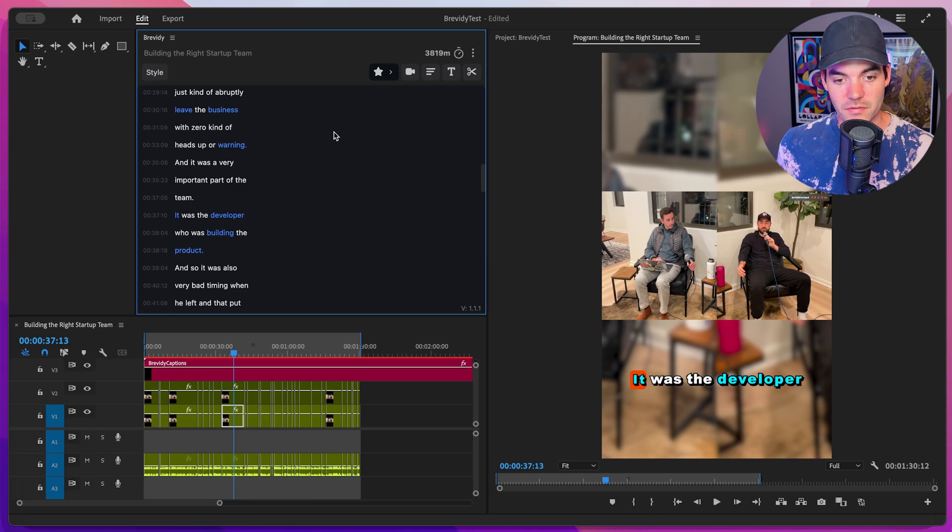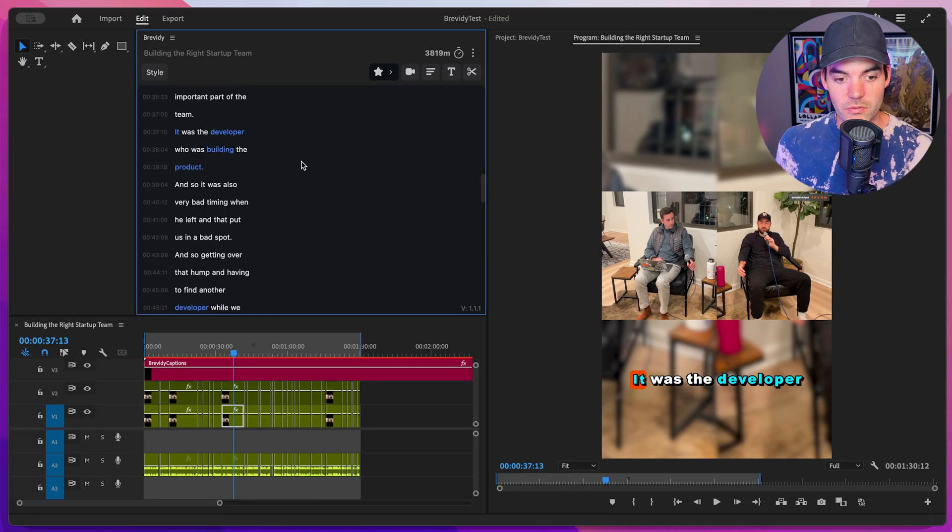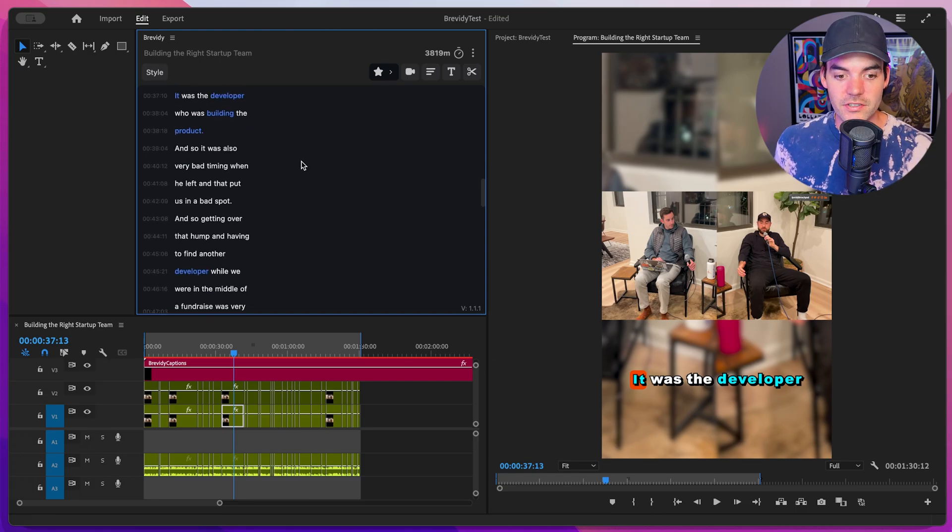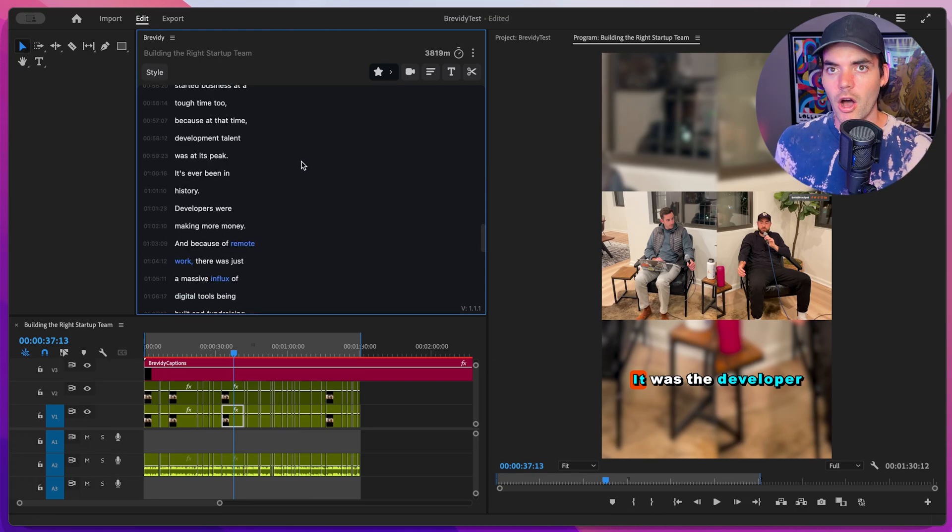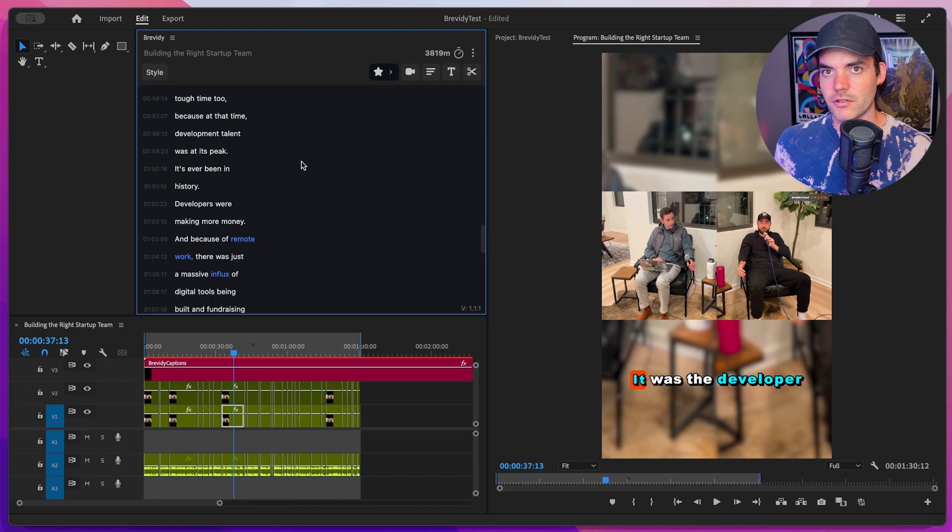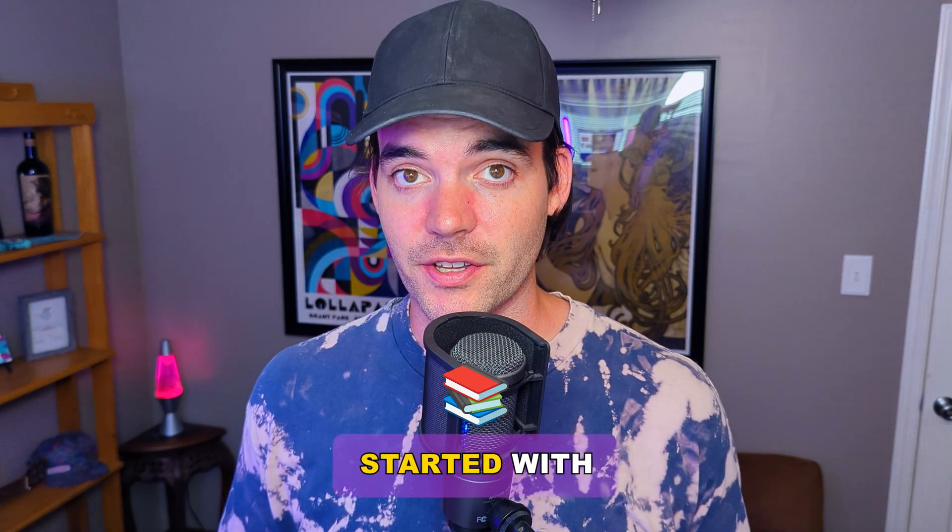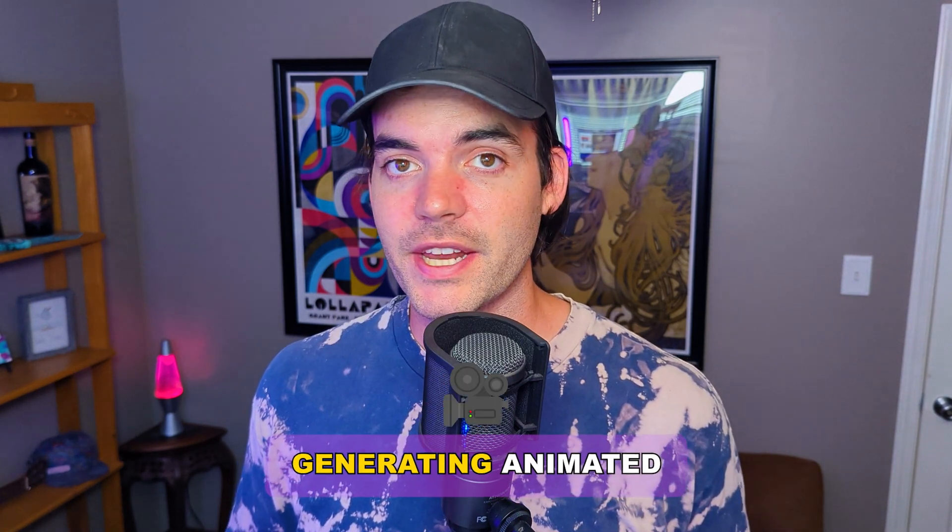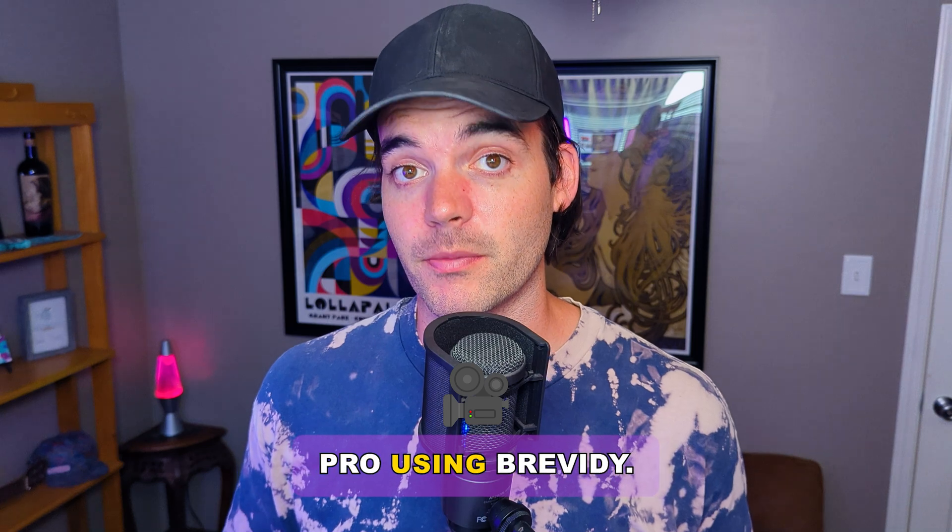So as you can see, we've got a bunch of different highlighted words returned to us. And this just makes it really easy to kind of offload some of the work to AI. So those are the basics on how to get started with generating animated captions in Premiere Pro using Brevity.